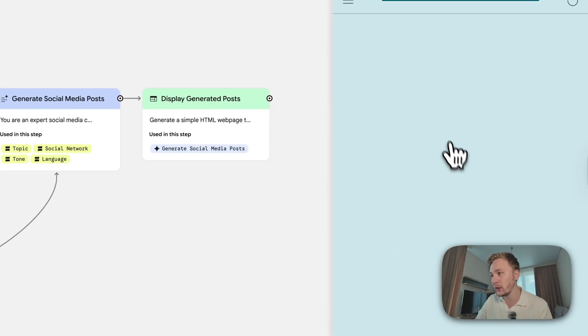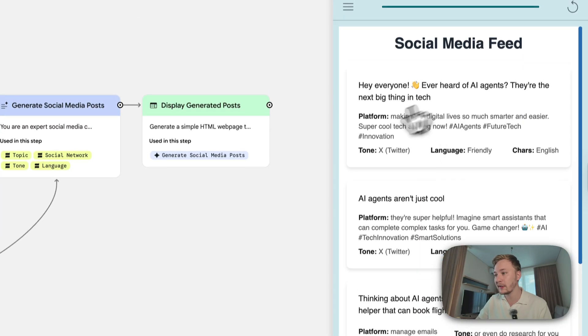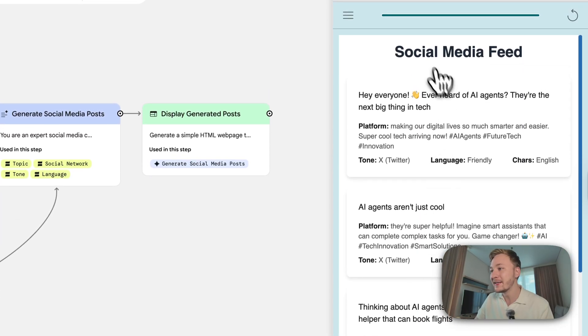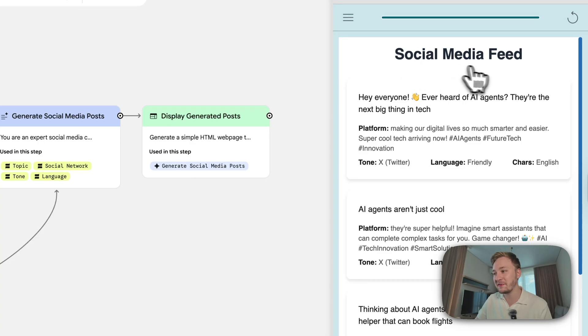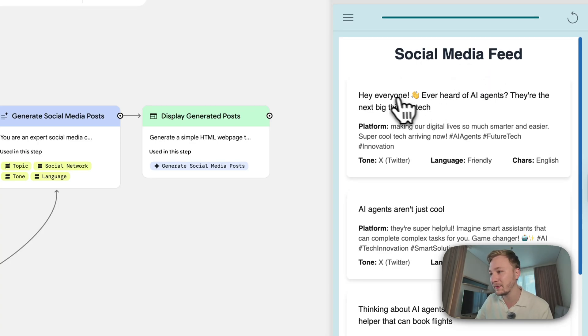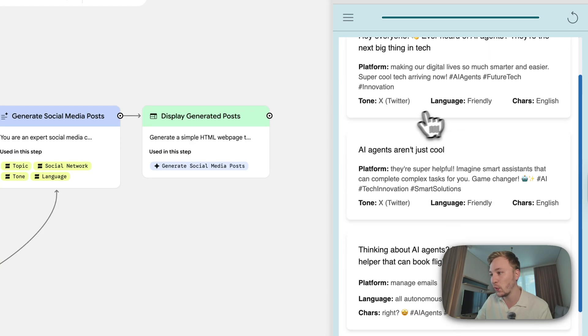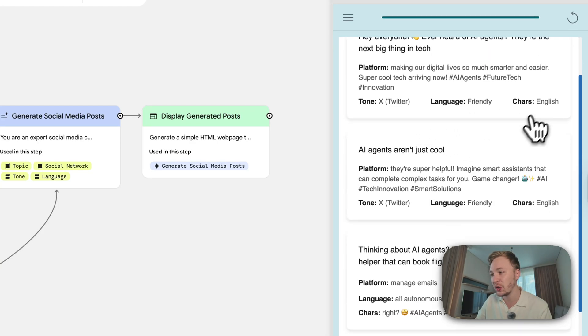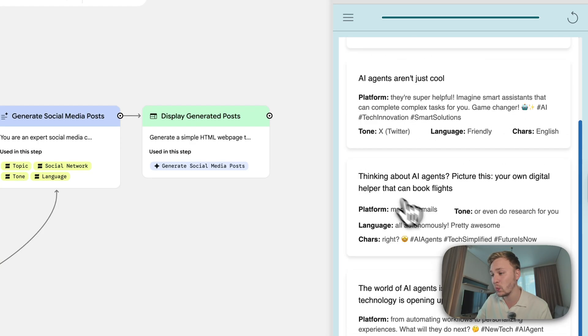Okay, what's going on here? Okay, it's done. Social media feed everyone, platform, tone, language, first one, second one, the third one, the fourth one, the fifth one.